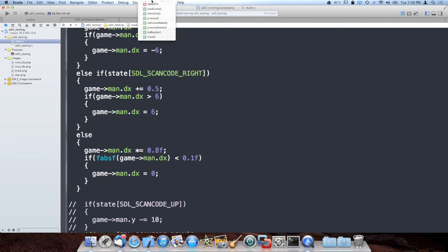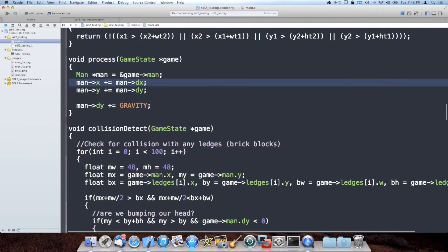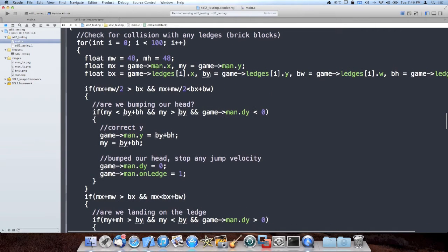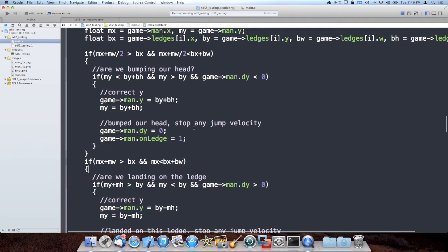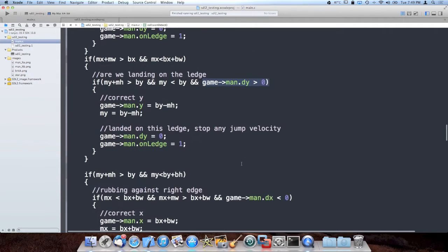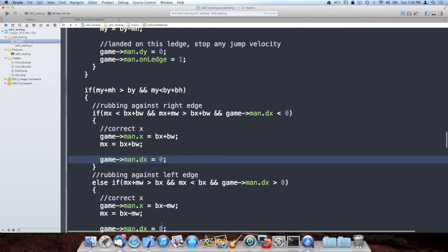Just like I add dy to y, I add dx to x. The reason why dx is useful is in my collision detection method I don't need to perform the tests to see if I'm bumping my head or landing on a ledge unless it's possible. For example, I can't bump my head unless dy is less than 0 - no sense testing that. Same thing on the way down, no need to test if I'm landing on a ledge unless dy is greater than 0. Same thing with dx for left and right edges, and I set dx to 0 if a collision correction occurs.